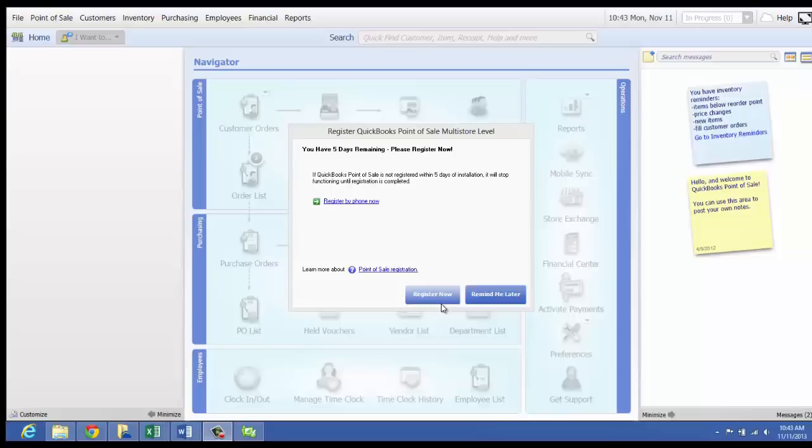QuickBooks Point of Sale prompts you to register the software each time you start the program until registration has been completed. The software must be registered or it will not function on the 6th day after installation. To register your Point of Sale, from the Product Registration screen, click Register Now.